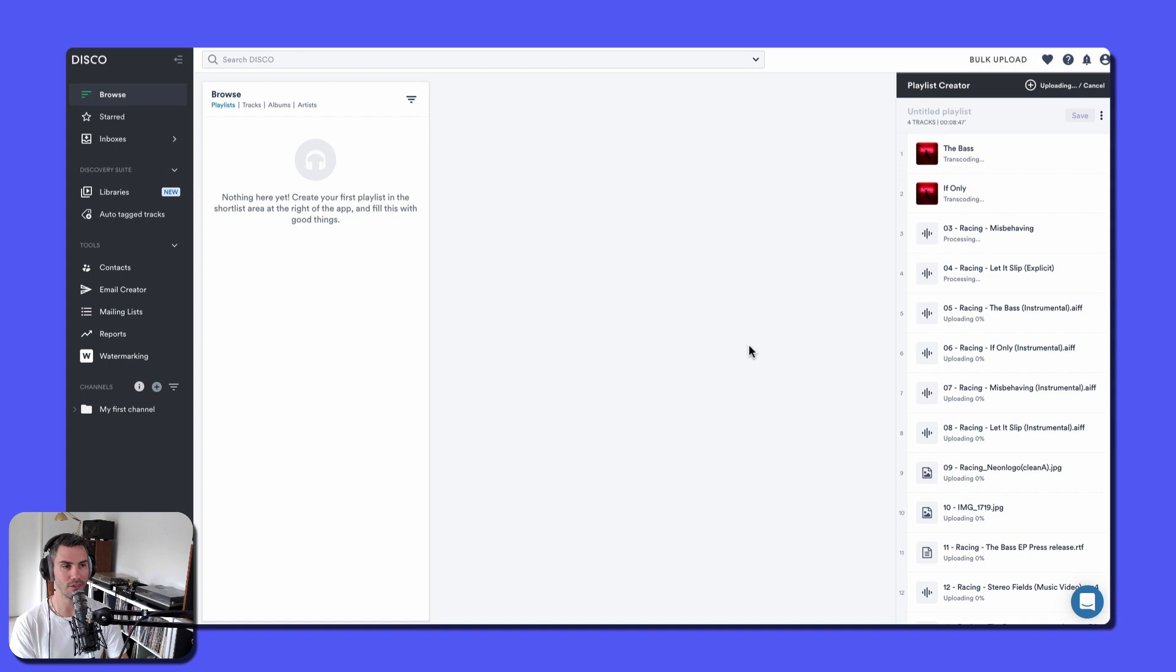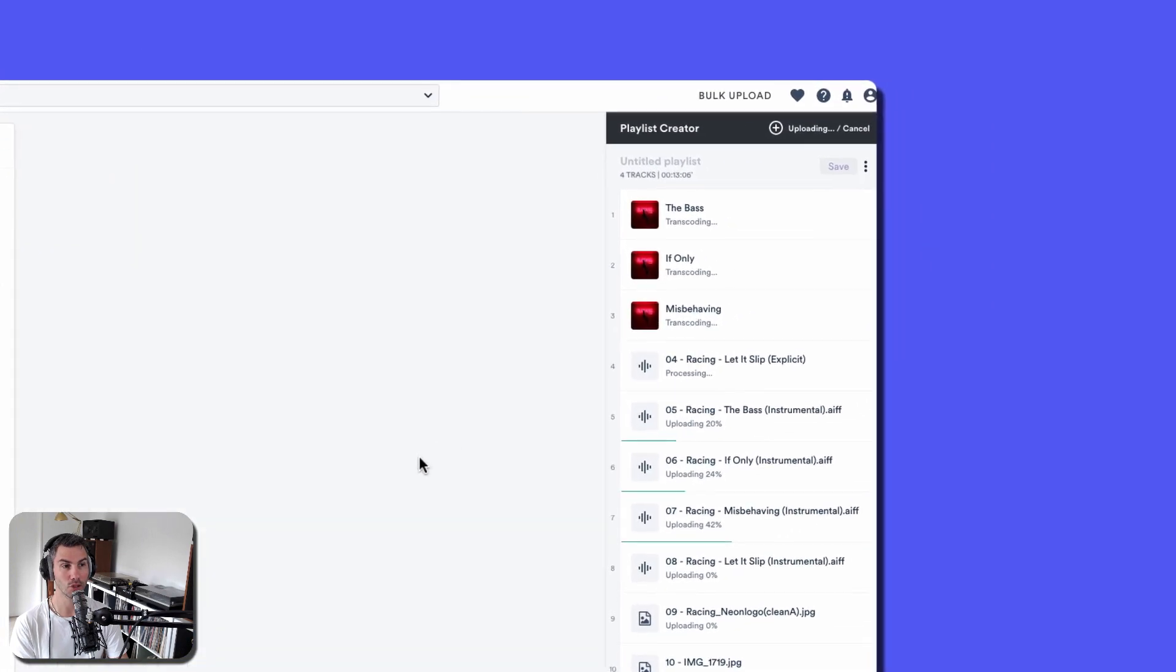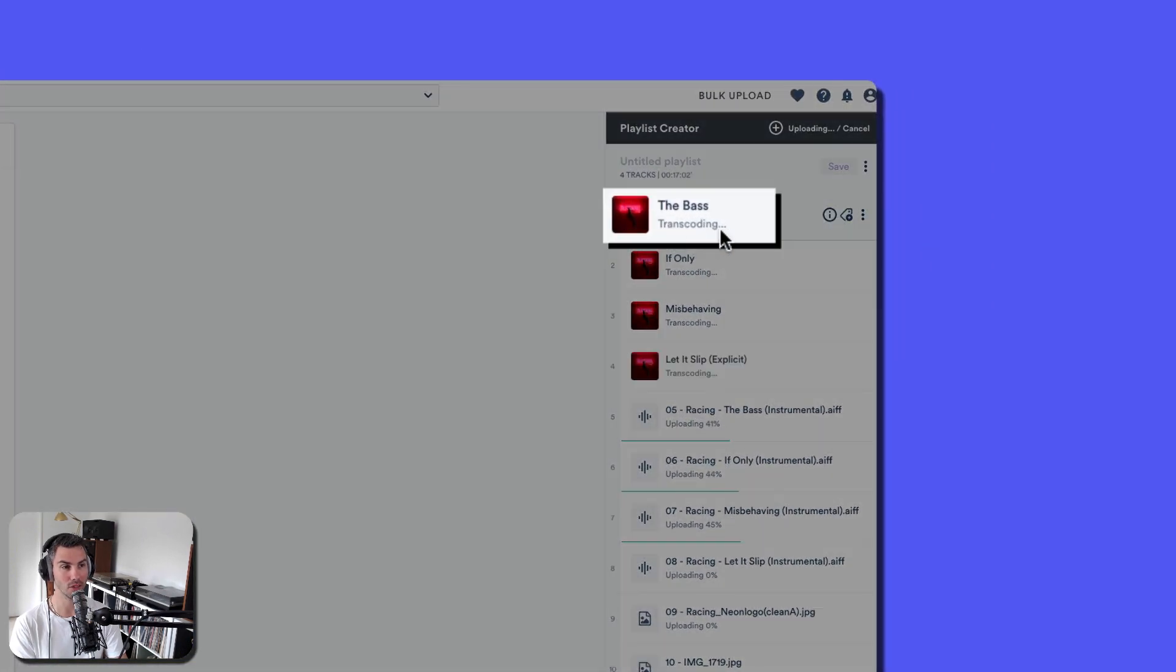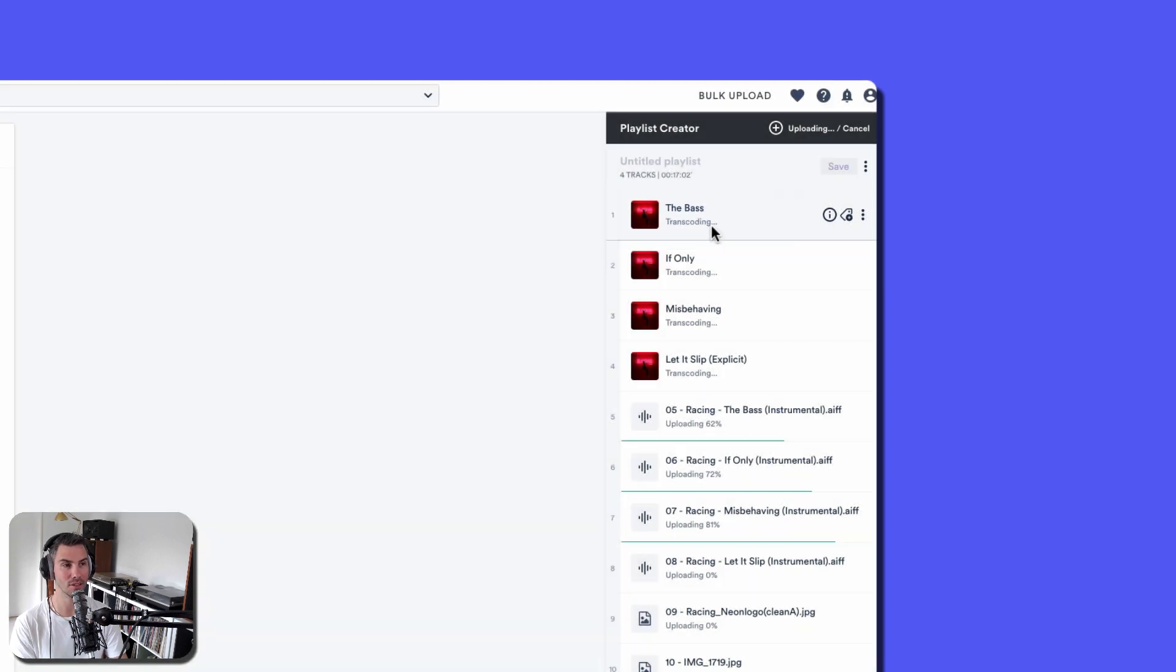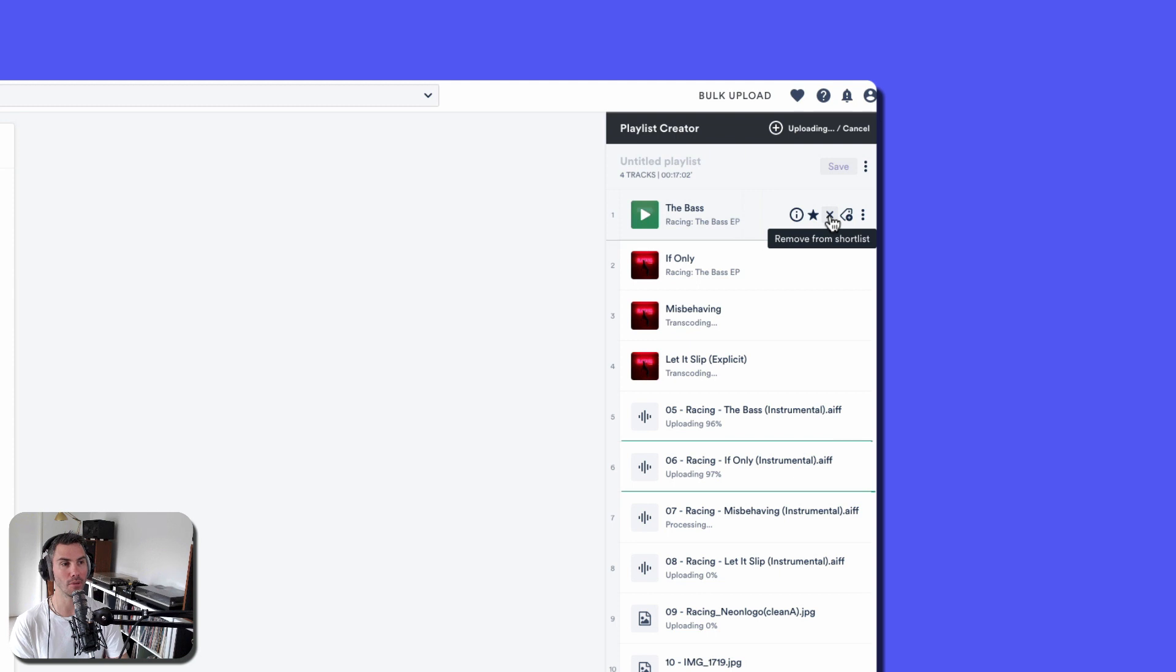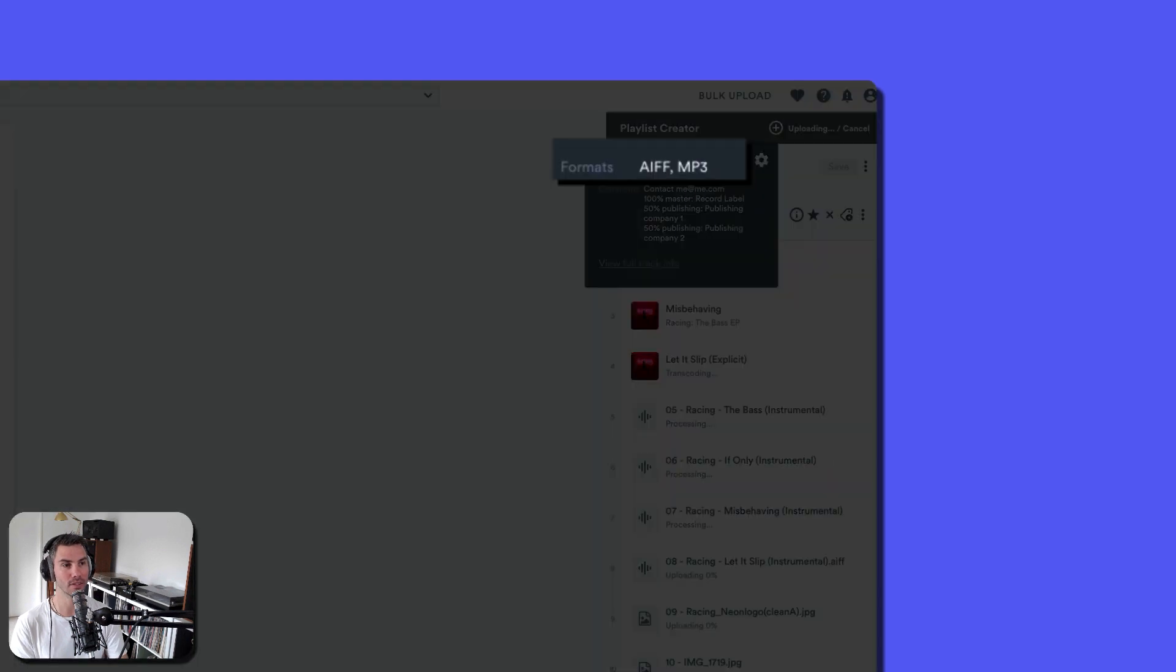As AFES files upload to Disco, they are transcoded, which is creating an MP3. That's going to live right on top of that file. See, AFES and MP3 are both available.